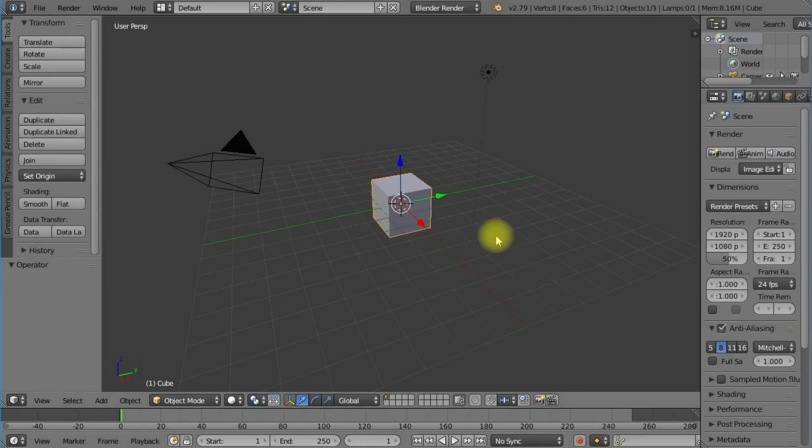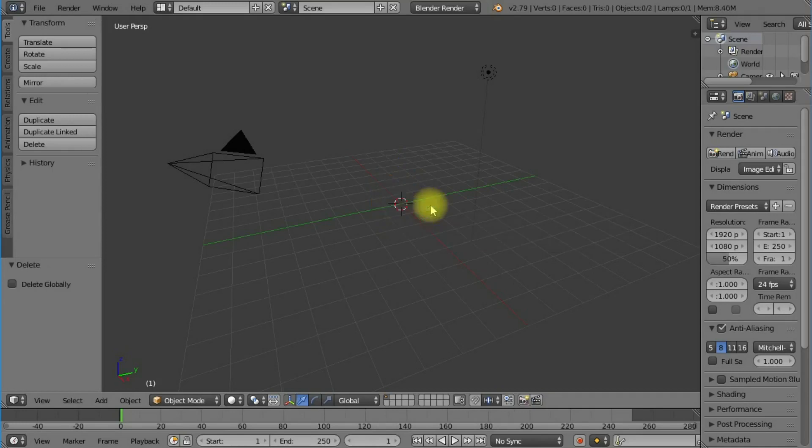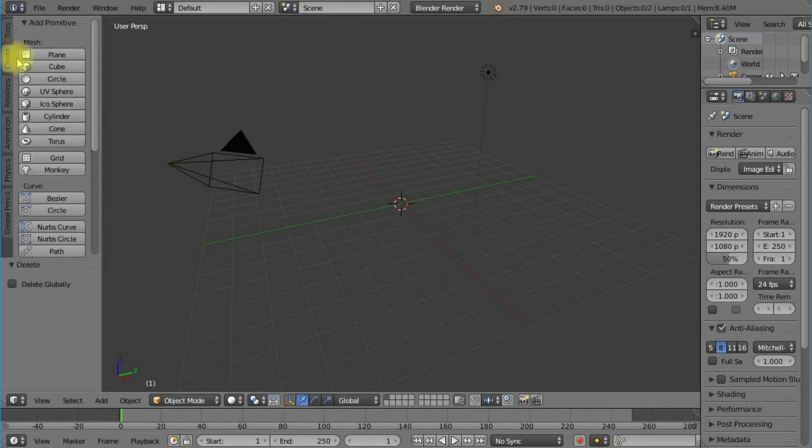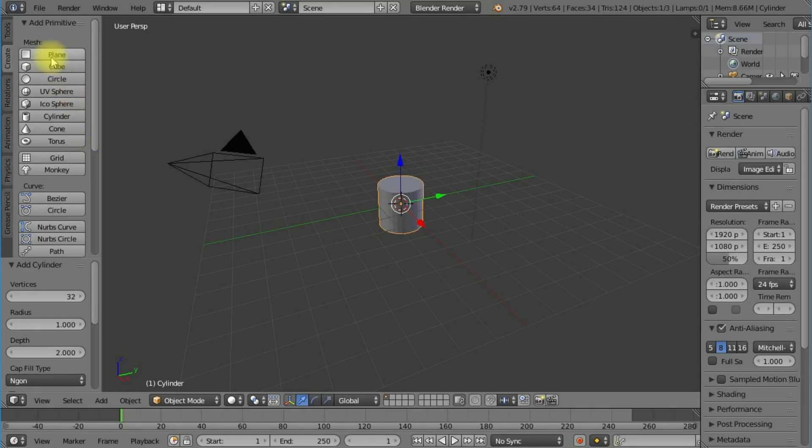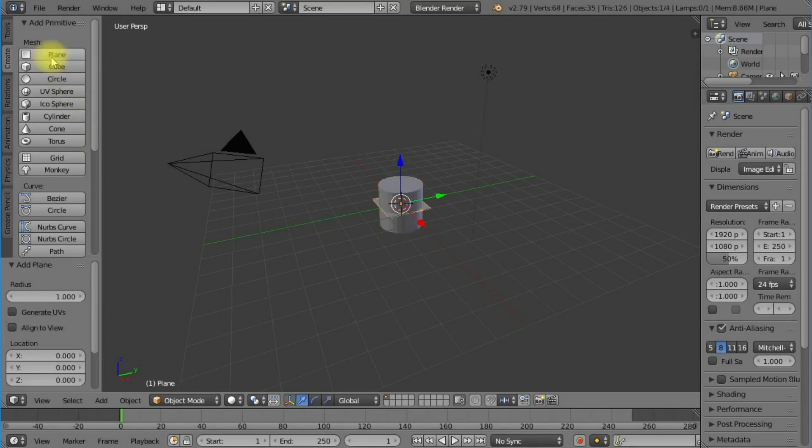From our default screen, the first thing we want to do is delete the default cube. Now I'm going to create a cylinder, and this is going to act as the central hub of our three-bladed propeller.